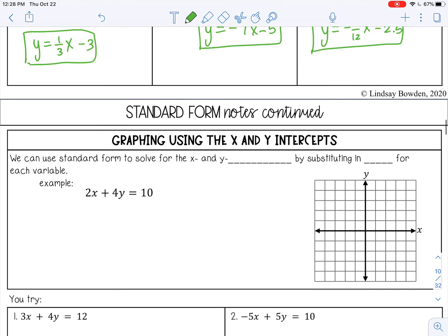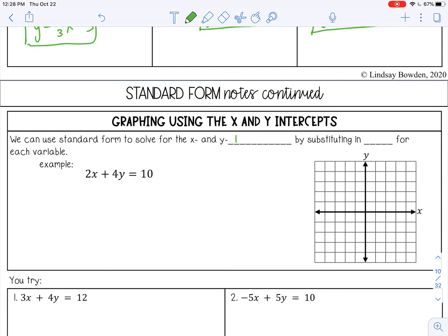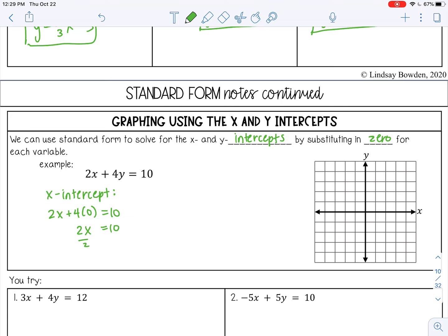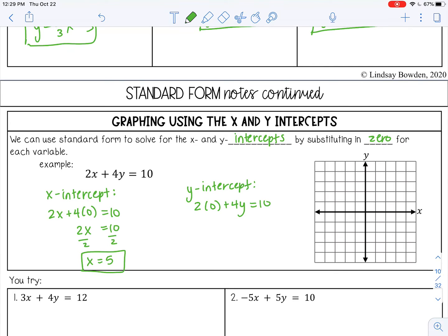Let's talk about graphing in standard form. We can use standard form to solve for x and y intercepts by substituting in 0 for each variable. For my x intercept, I'm going to substitute 0 in for y. So I'm going to rewrite this but change my y to 0 — 4 times 0 is 0, so I just have 2x equals 10. Divide by 2 on both sides, so x is 5. Then for my y intercept, I'm going to substitute in 0 for x. 2 times 0 is 0, so I just have 4y equals 10. Divide by 4, so y is 2.5.